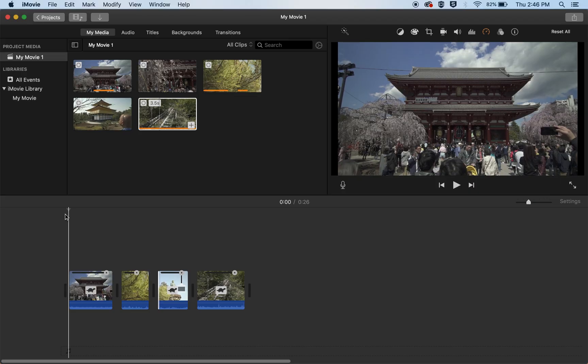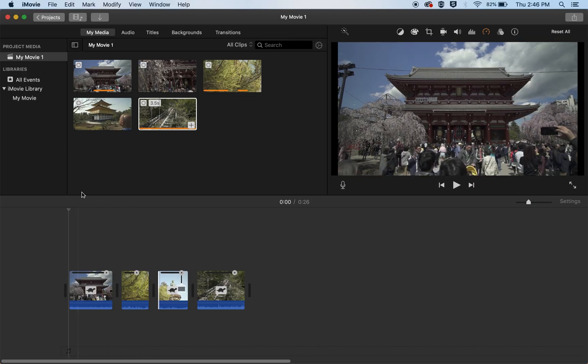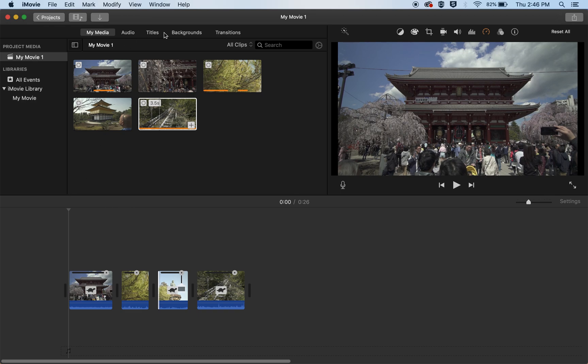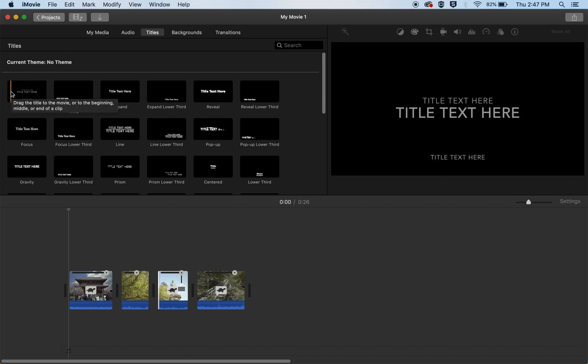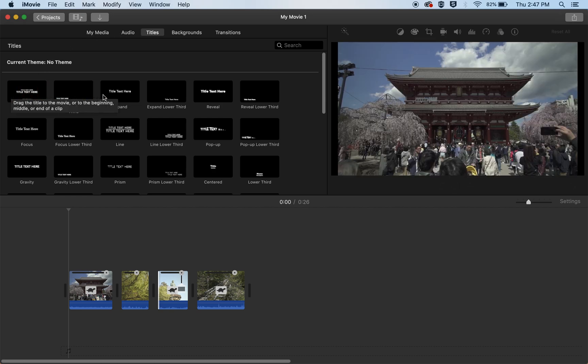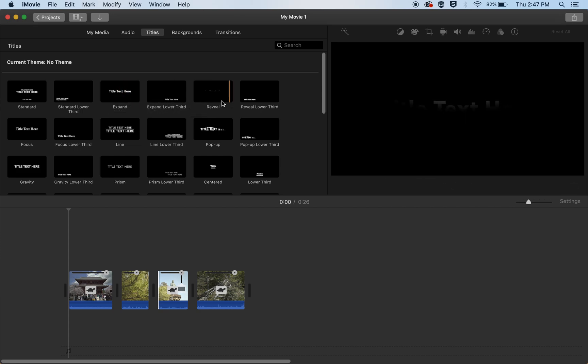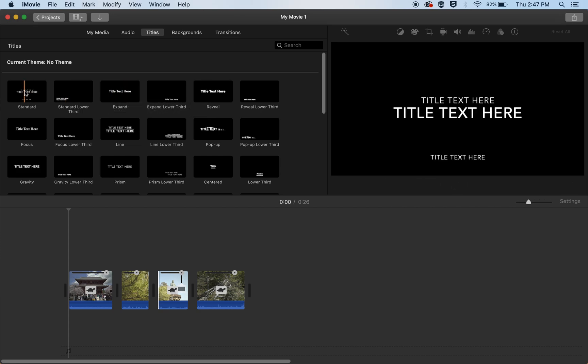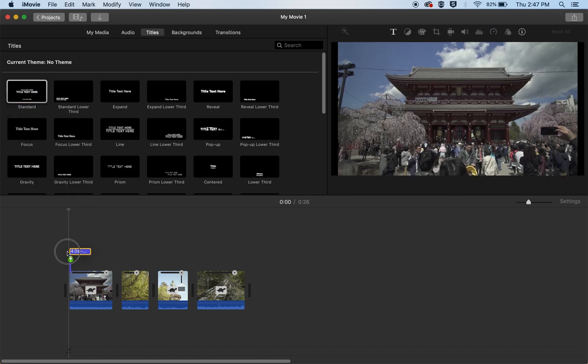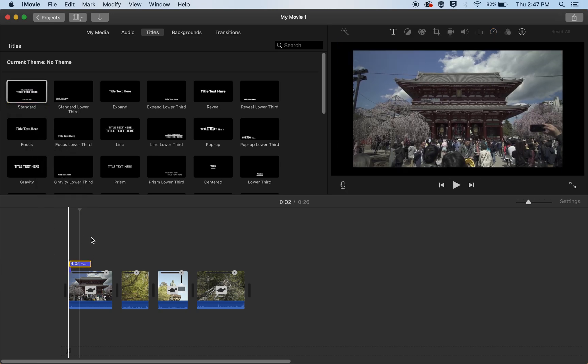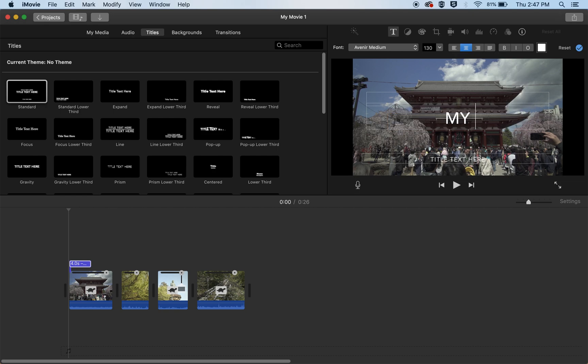Now maybe you want to add some titles to the front of your video and you can just do that by the titles tab up here. And you have all these different types of titles, you can scroll over them and you can see how they act. But we're just going to use a very simple text and we'll just drag it down to the timeline and there it is and you can change it right here in the viewer. Just double click it.